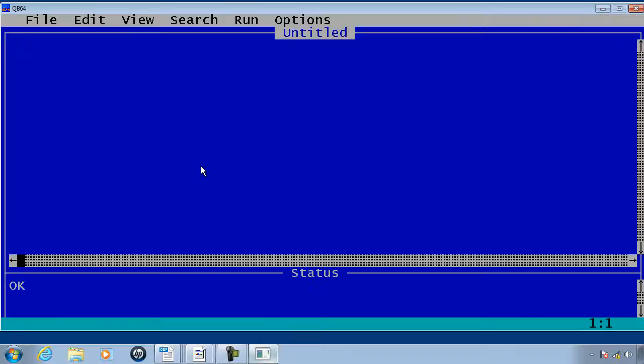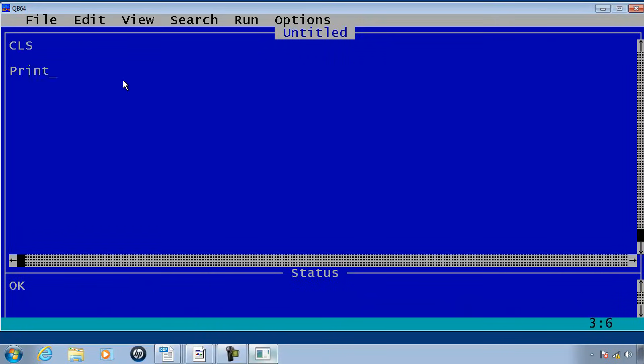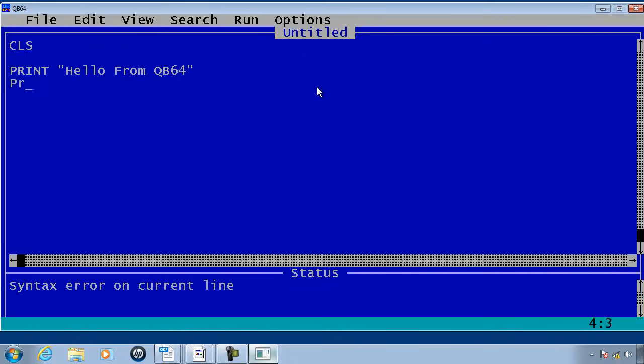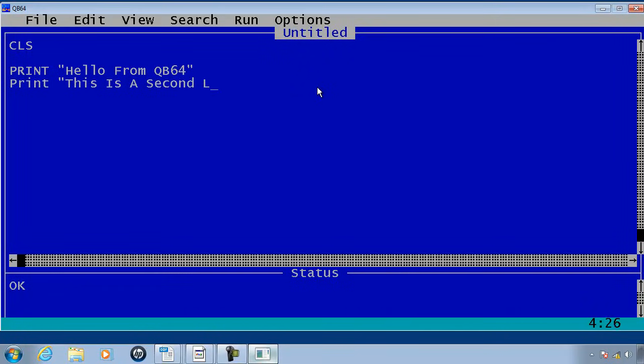Here is QB64. Once again I will clear the screen and I will print out Hello from QB64. While I am at it I will print. This is a second line of text. Once again when you are printing out text or strings use the quotation marks.